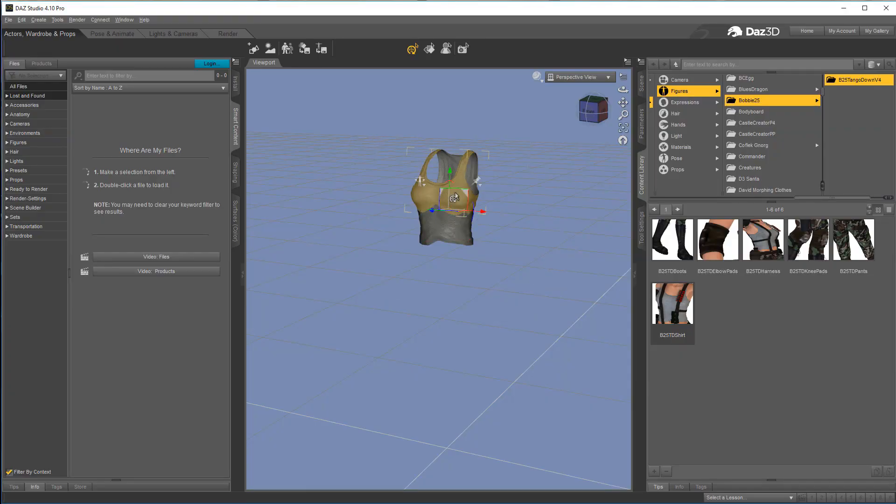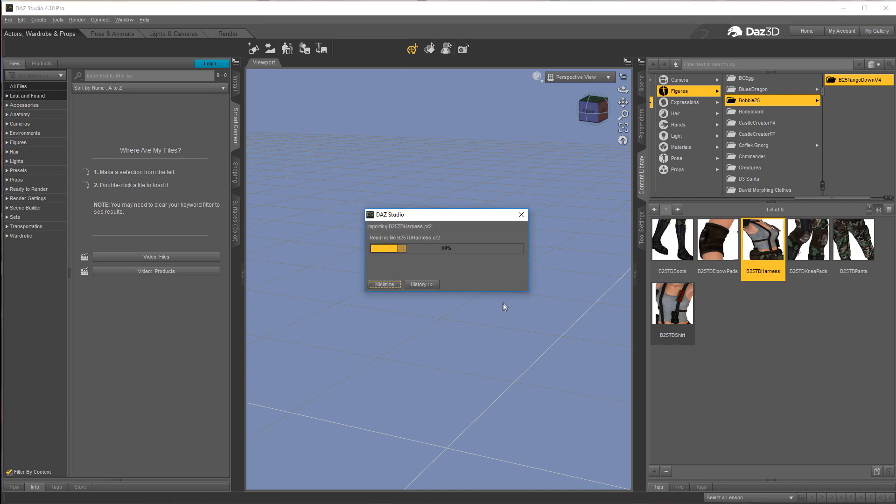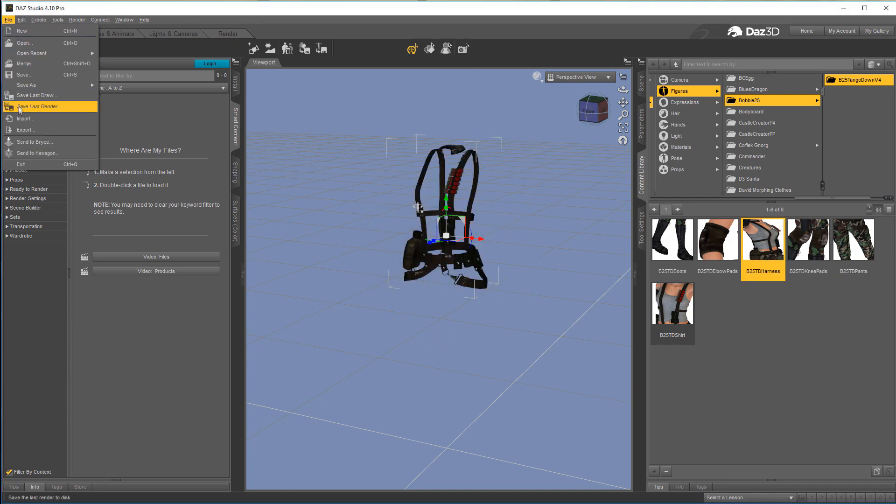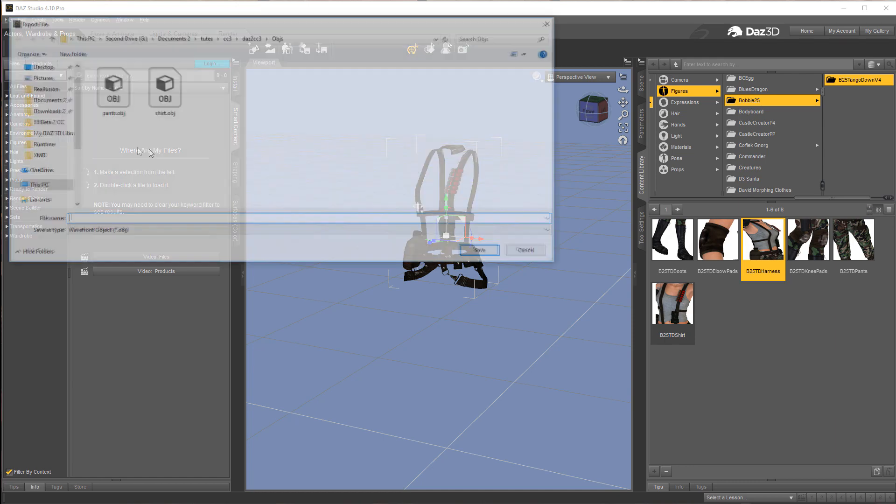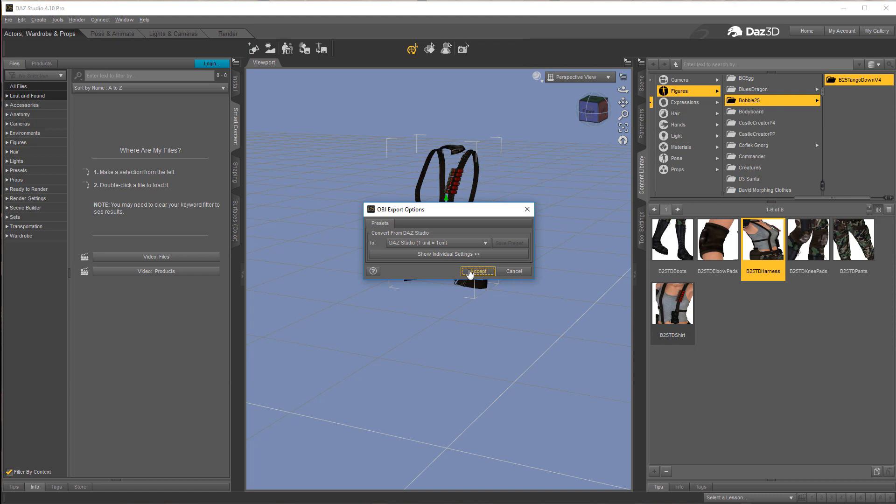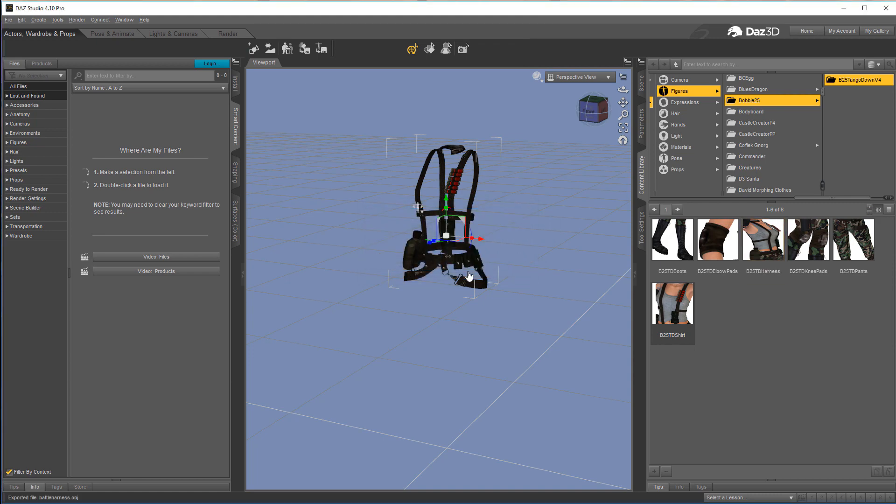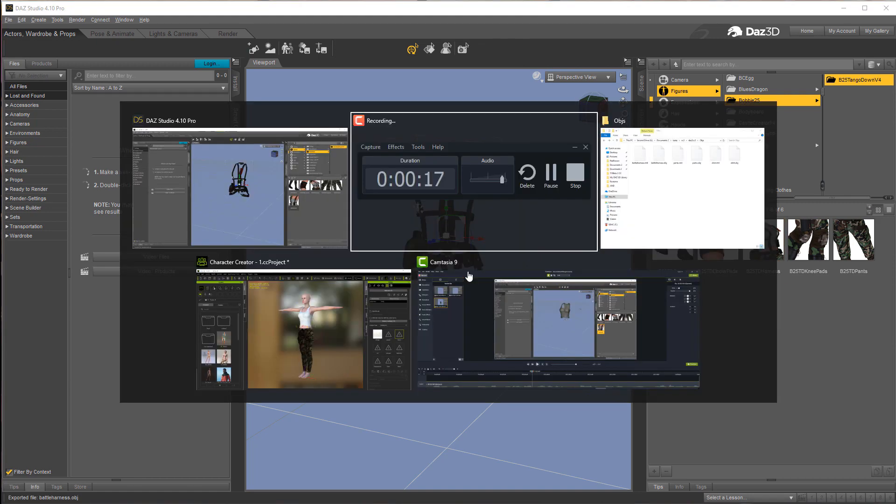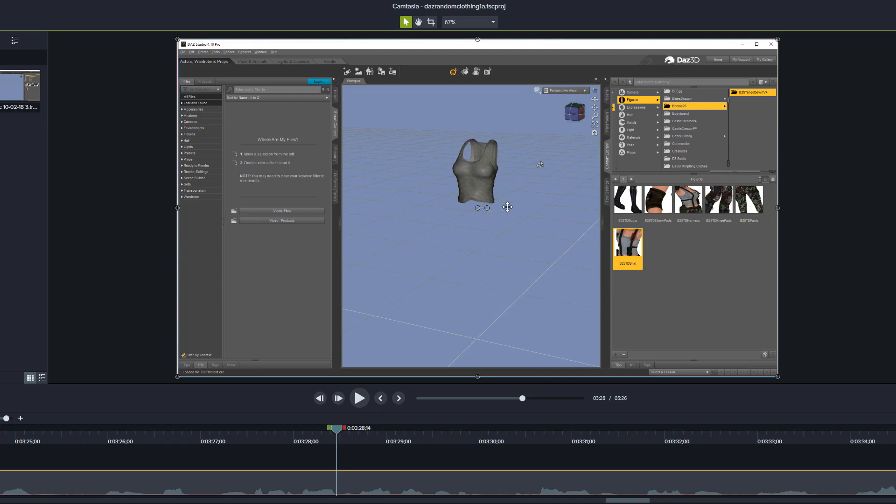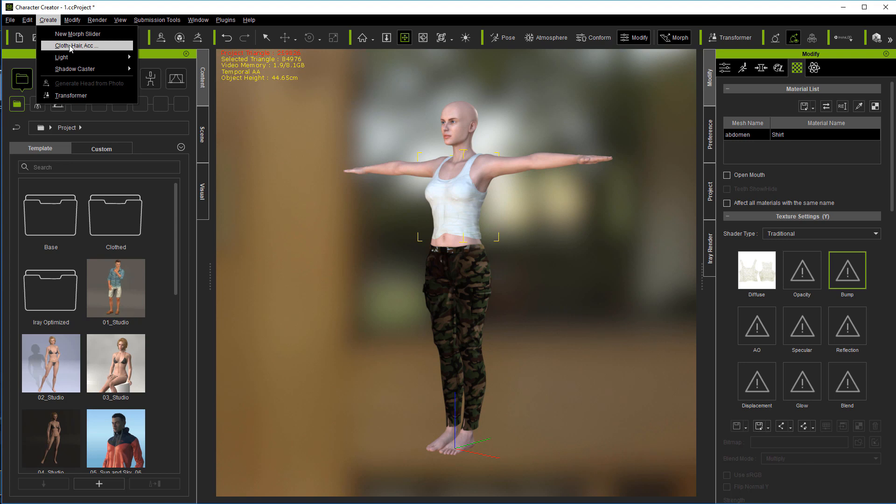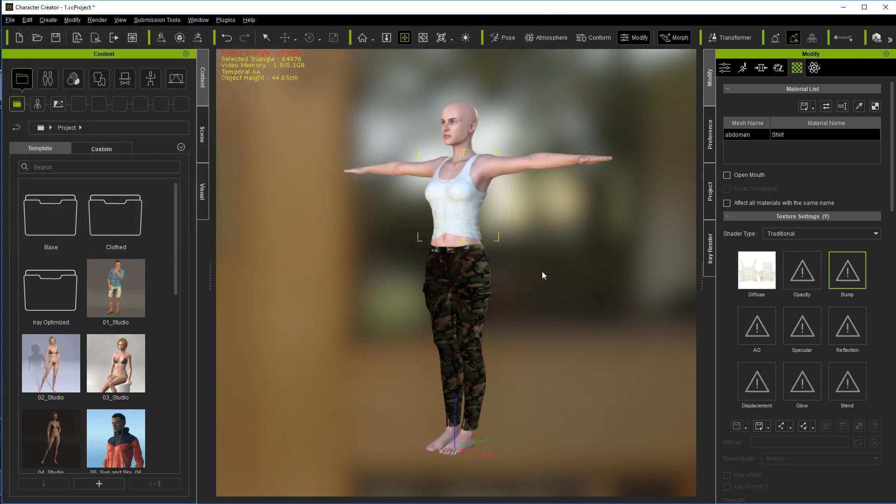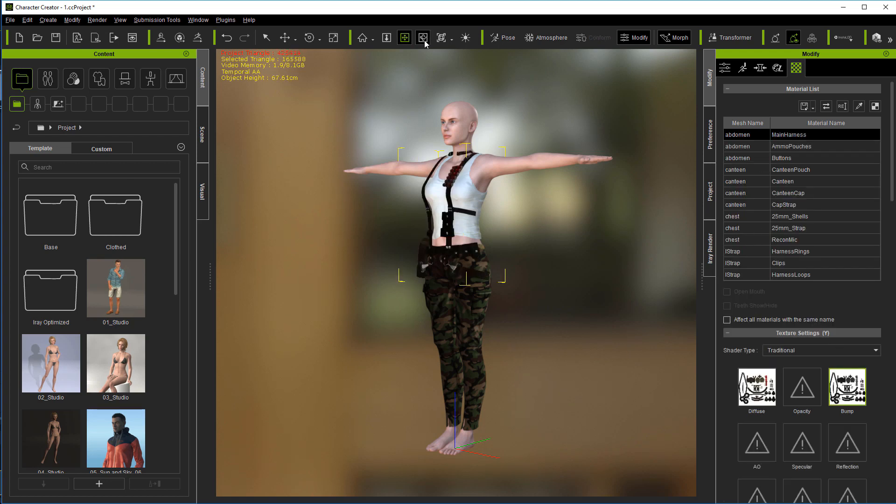Now you just keep doing this for all the items that you want to move over. Let's go ahead and take the battle harness. File, Export. Battle harness. We're just going to go through the same process again. Some things may be a little more difficult than others to line up. But once you get it lined up, then you'll always have it in there working.